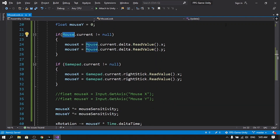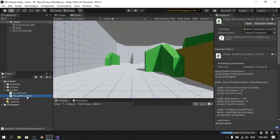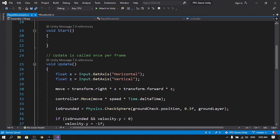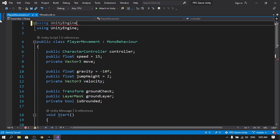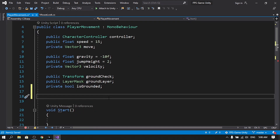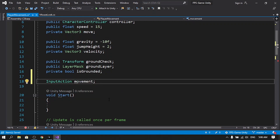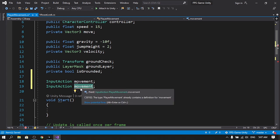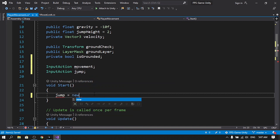Now let's implement the Input Action approach inside the Player Movement script. We can declare an InputAction for things like movement, shoot, and jump. First add the namespace UnityEngine.InputSystem, then declare InputAction movement and InputAction jump. In the Start method, initialize jump using new InputAction("jump"), add a binding for keyboard/space, and also add a gamepad binding using jump.AddBinding("gamepad/buttonSouth").